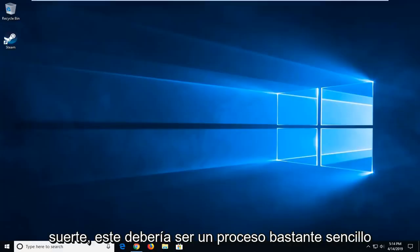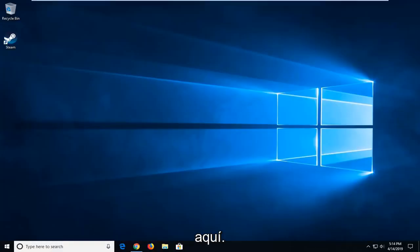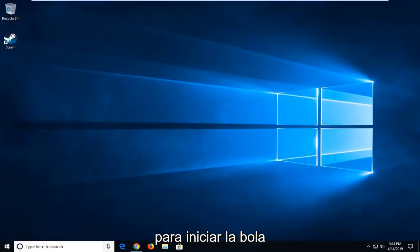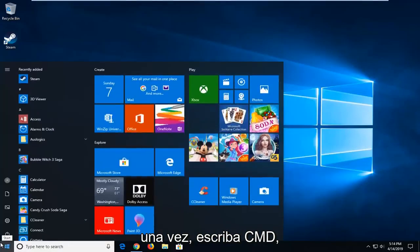This should be a pretty straightforward process. Without further ado, let's jump right into it. We're going to start by opening the Start menu. Open the Start button one time and type in CMD.